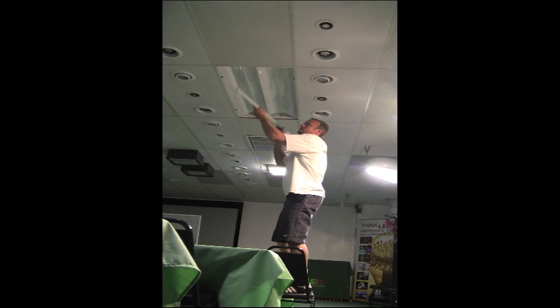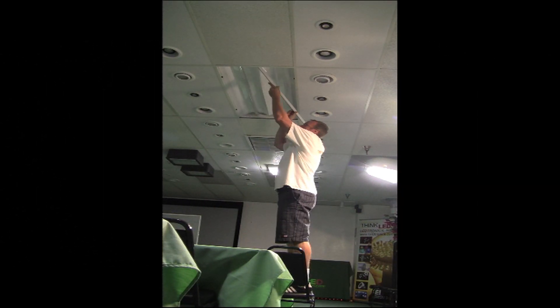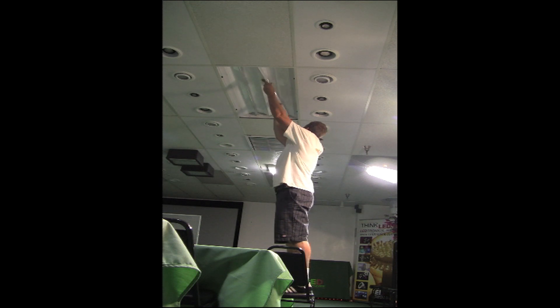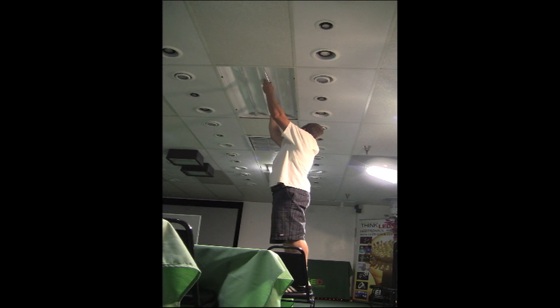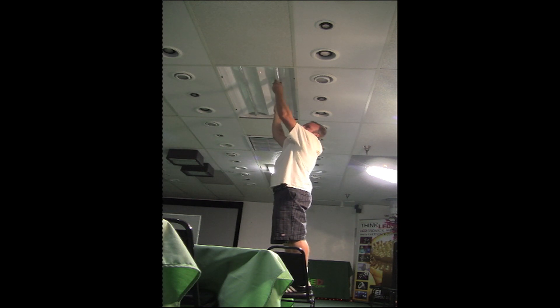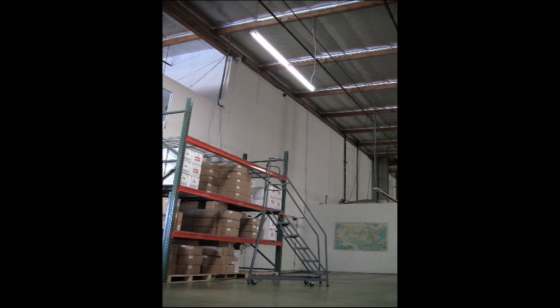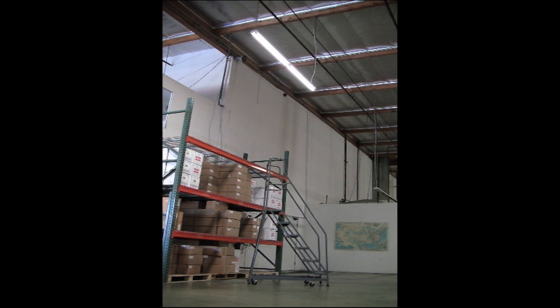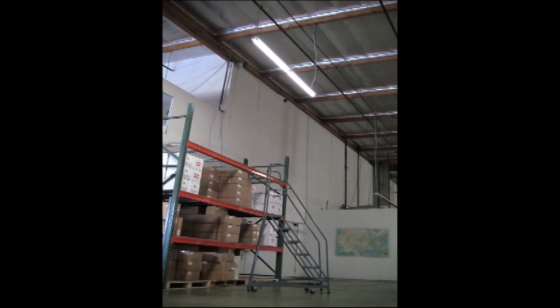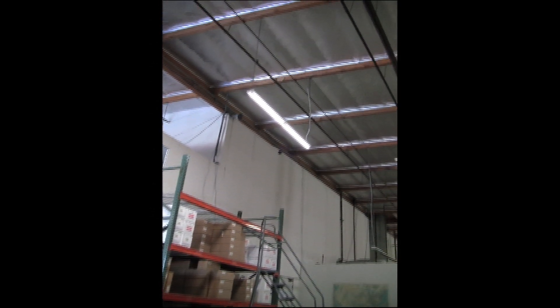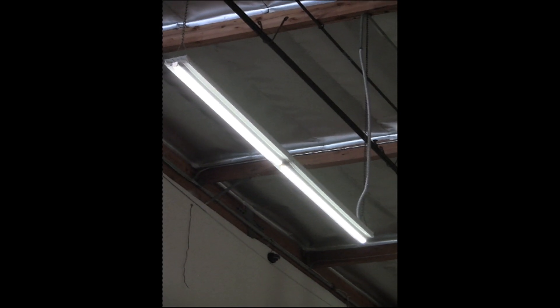Lower maintenance equals lower maintenance costs. Because of their long life, the lamps and ballasts do not have to be replaced nearly as often, making it especially beneficial in difficult to reach areas that require costly lifts, ladders, and scaffolding.